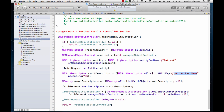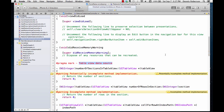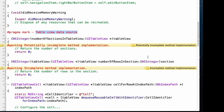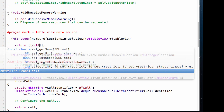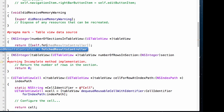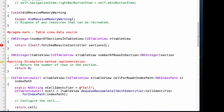Now that we have our fetchResultsController tying all our fetch results to a UITableView, we can start coding our table view methods. Let's use our jump bar to get to the table view data source methods. We'll start with numberOfSectionsInTableView. We're going to ask the fetchResultsController how many sections it has by grabbing the sections property — which is an array — and using count: self.fetchResultsController.sections.count.